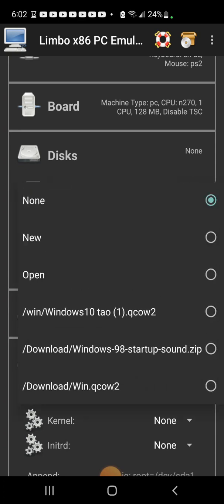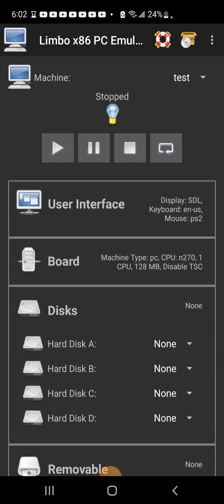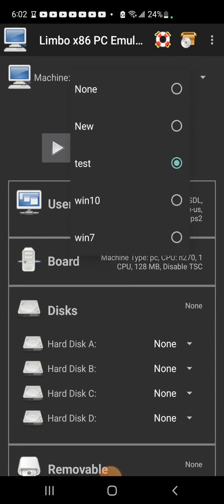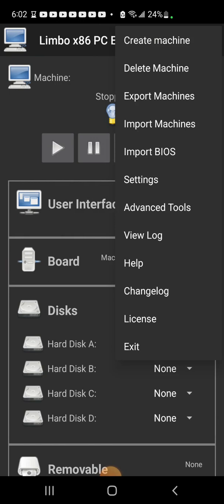You click none, open, and then you have to open your QCOW2 file. When you're done you can choose your virtual machine if you have multiple. I'm going to delete this one because I don't need it.